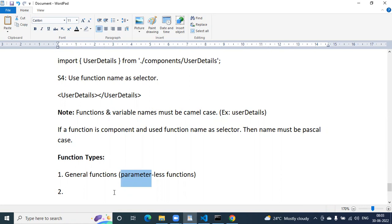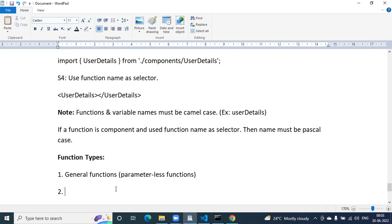What else? Anonymous functions, arrow functions — lambda functions are arrow functions — callback functions, generator functions. There are about 8 categories of functions. So: parameterless function, parameterized function, named function — other than anonymous and arrow functions, the remaining are named functions — returnable function, anonymous function, arrow/lambda function, callback function, generator function.